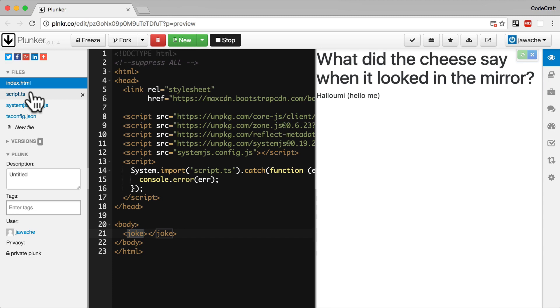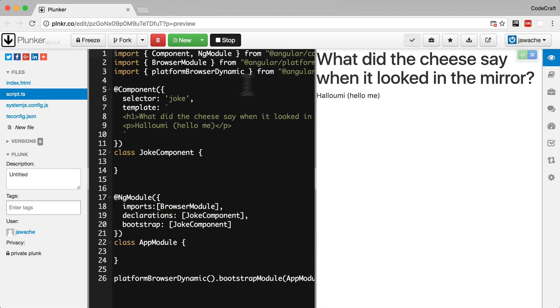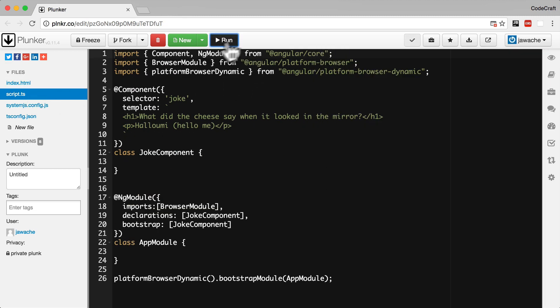So to support this let's go back into our code. I want to go into my joke component class and I'm going to add some properties to our class.